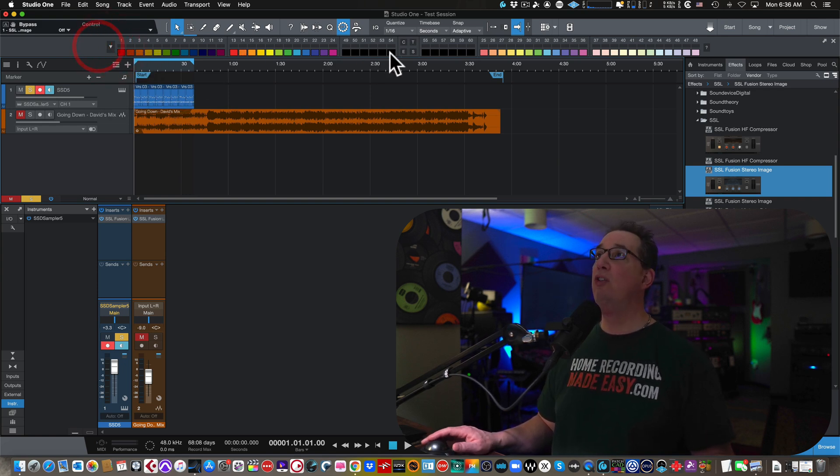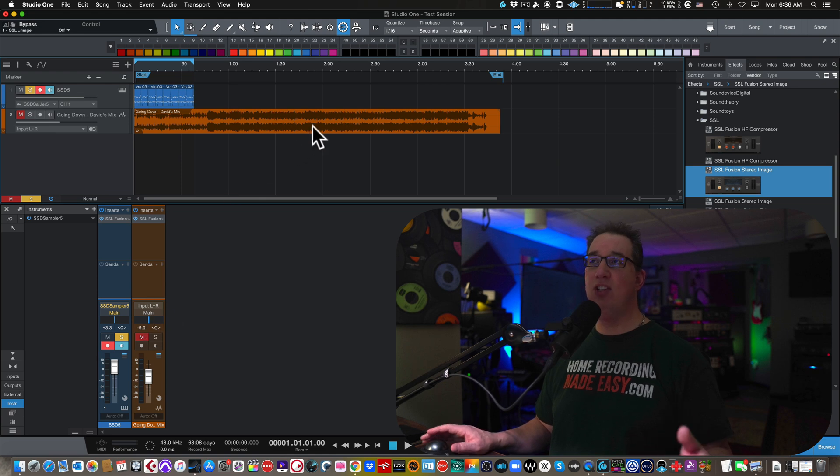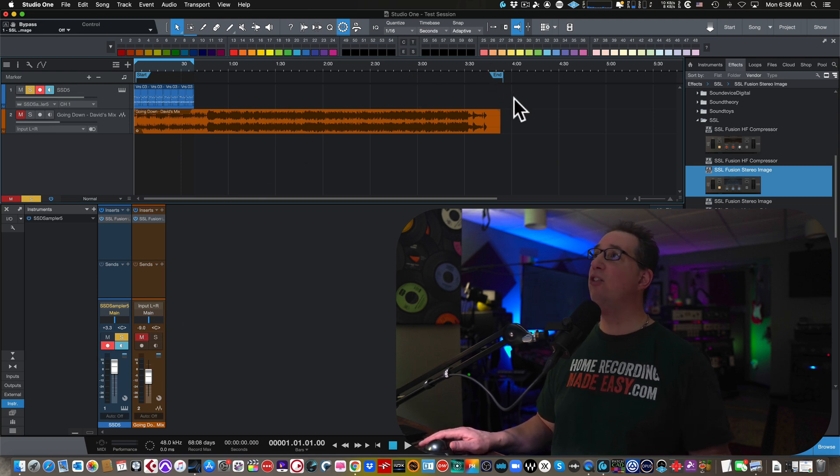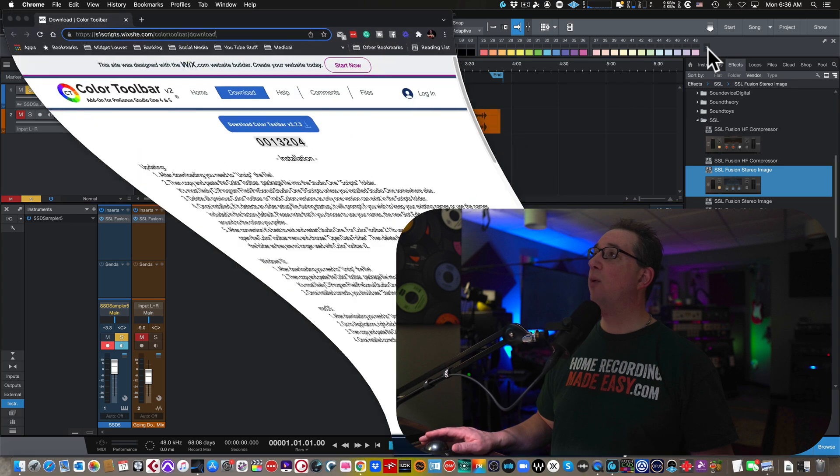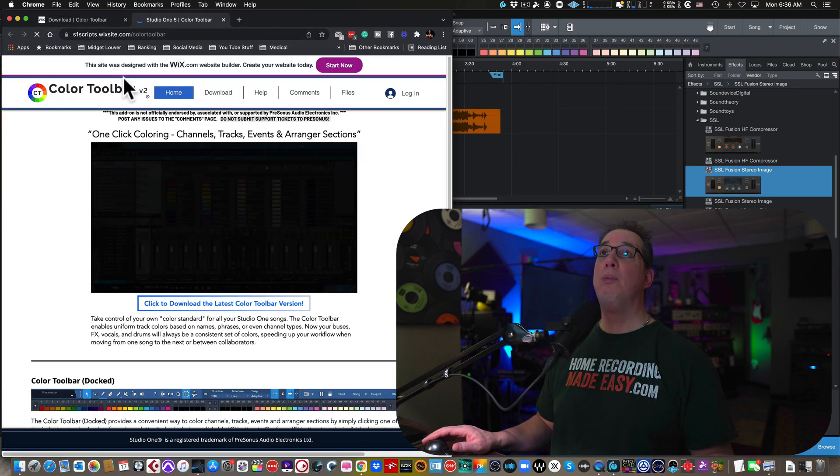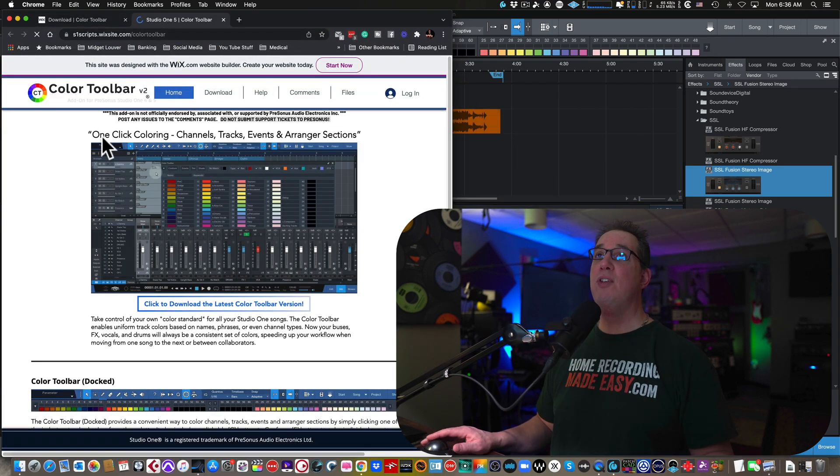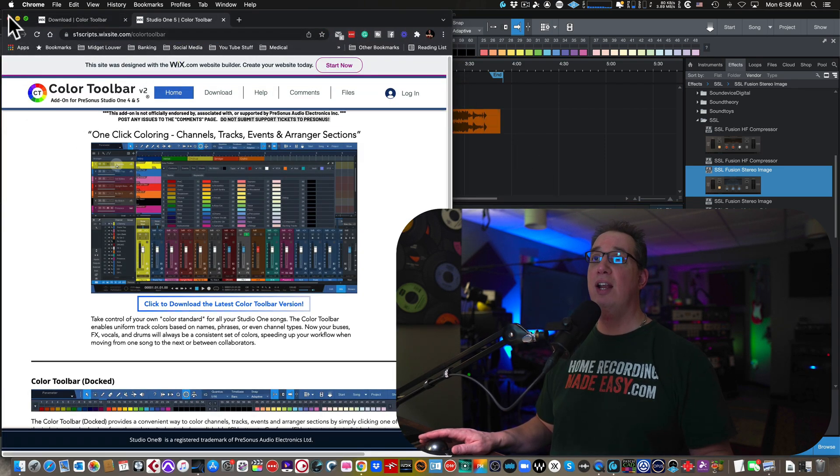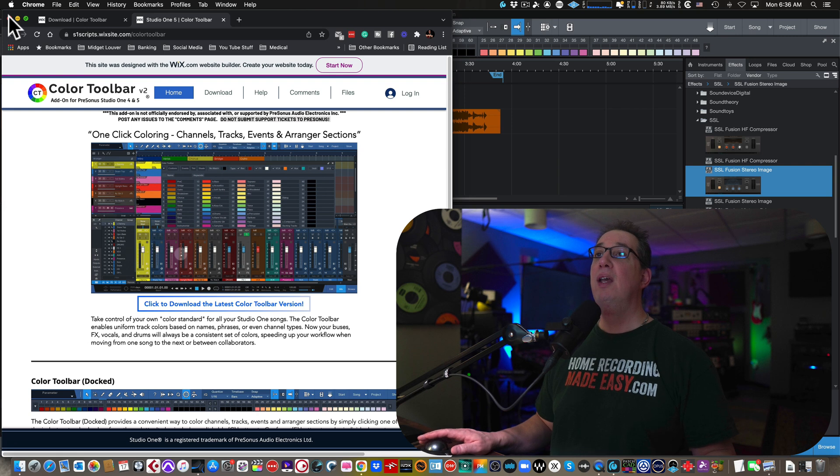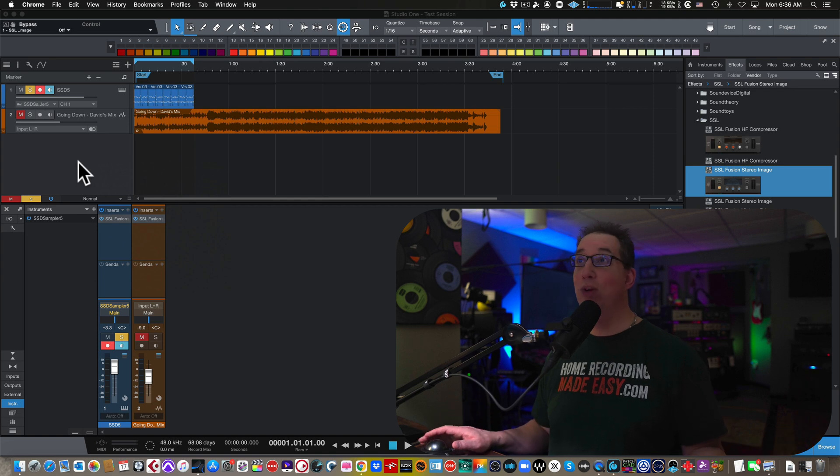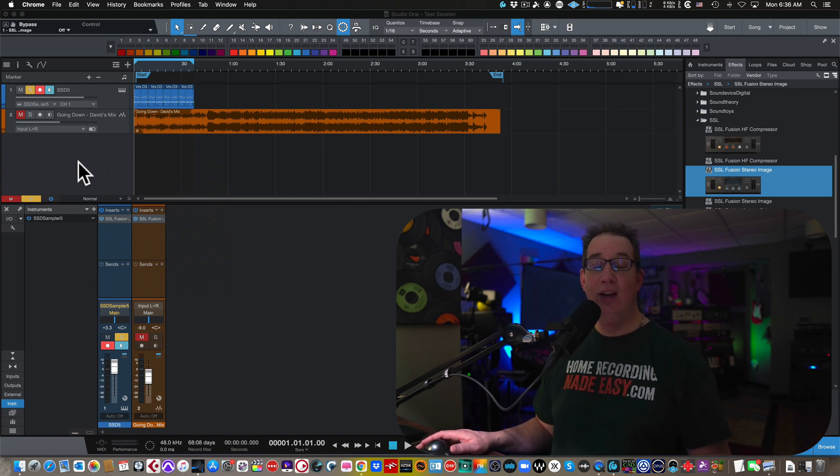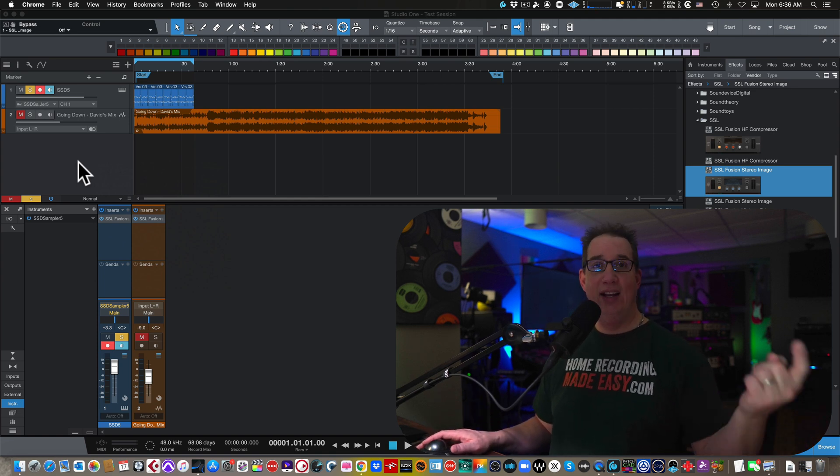There's other things that you can do here where you can just color the events, just color the tracks. You can read up all about it. It's pretty simple. Here's a little question mark here, which will bring you out to their website and show you how to do it. If you want to learn how to do it, you can just go ahead and you can click on the little question mark here at the end.